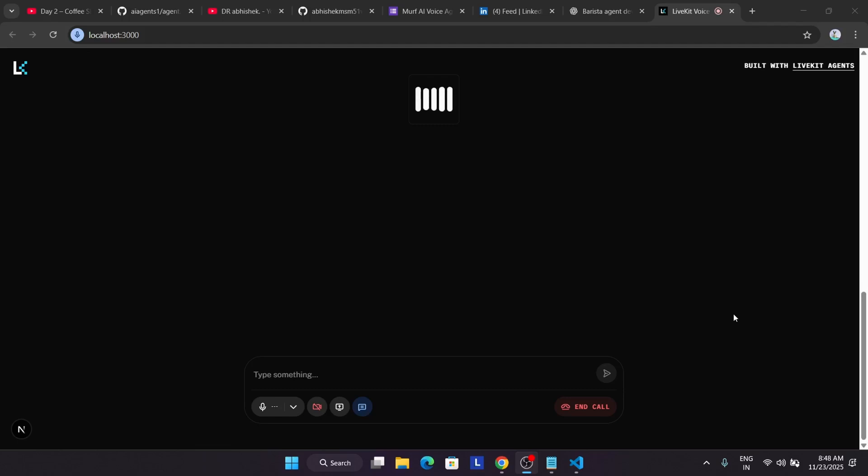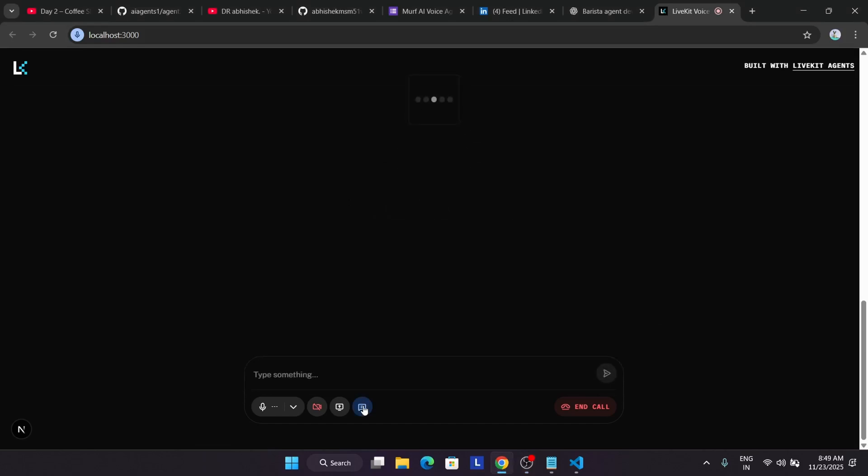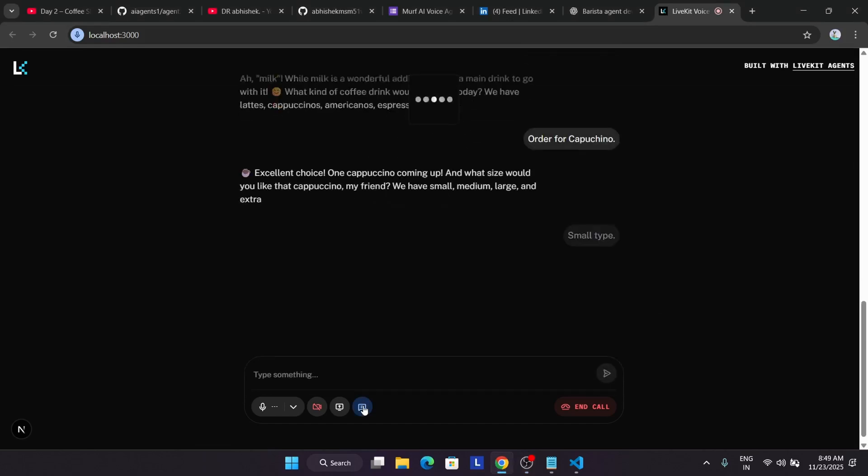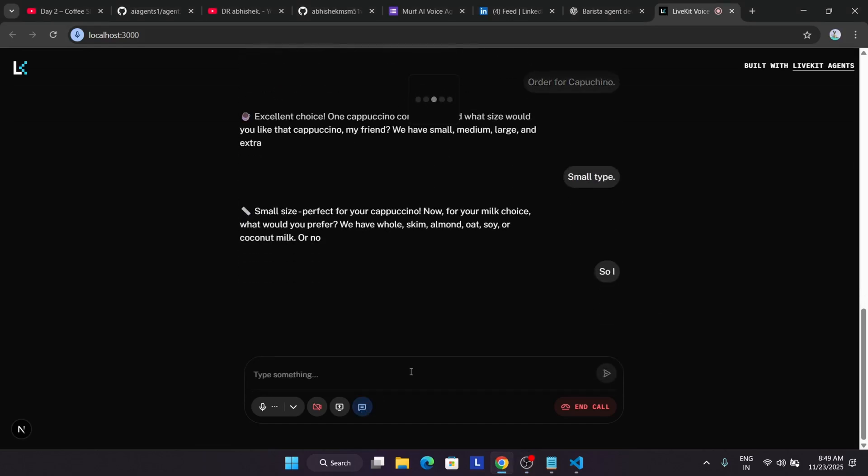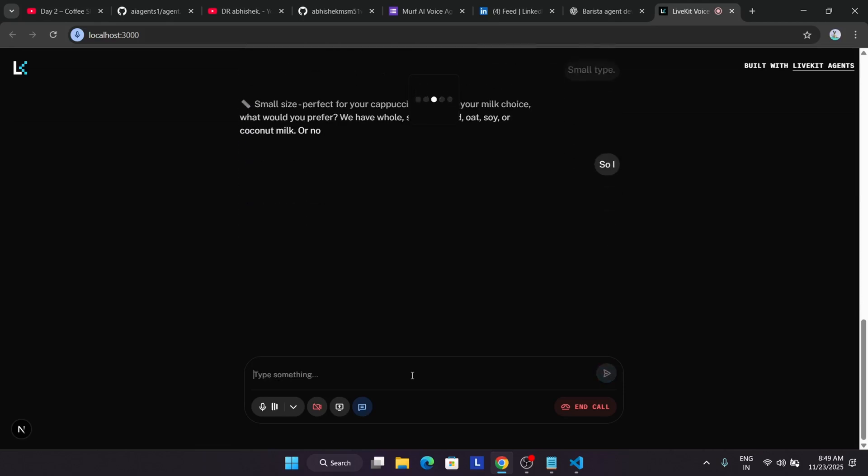Small size, perfect for your cappuccino. Now, for your milk choice, what would you prefer? We have whole, skim, almond, oat, soy, or coconut milk. You're saying? I'm ready to hear your milk preference. No worries at all. Take your time. What kind of milk would you like with your small cappuccino?